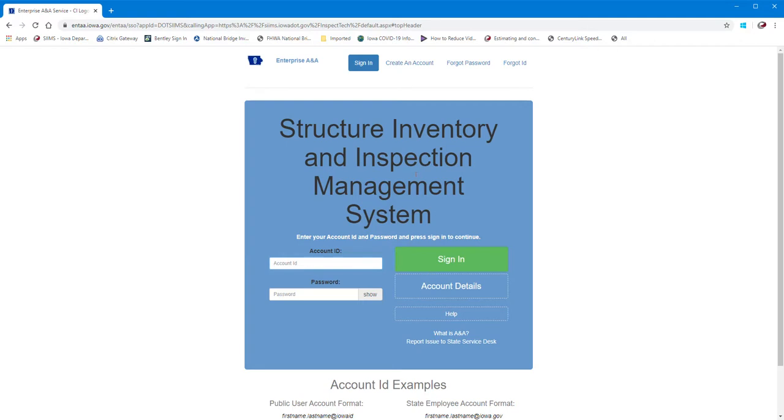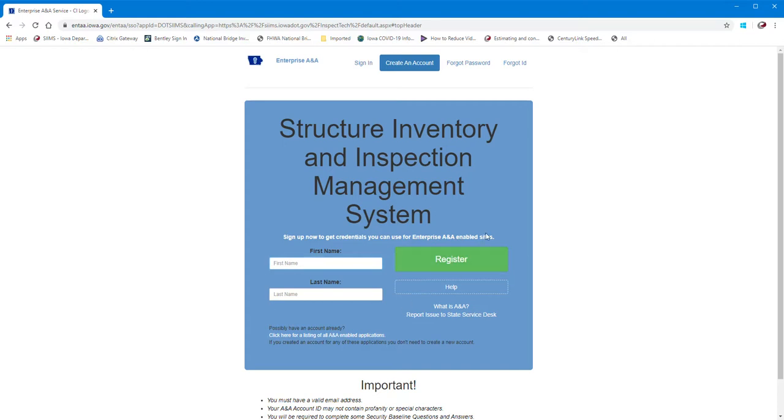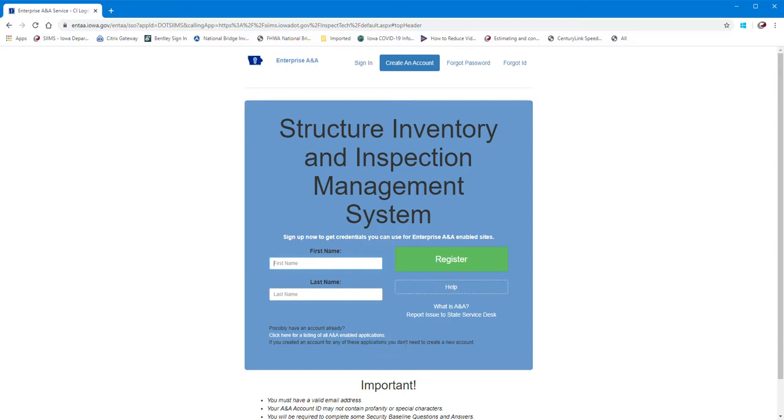Since I already have an account, it took me here. But if you don't have an account with Enterprise ANA, you can click the tab up here and create an account. You'll put your first and last name, go through here and register. It could take a day or so to get through the process for Enterprise ANA. For DOT employees, they don't need to do this step, but if you're outside the DOT you have to go through and register for Enterprise ANA.